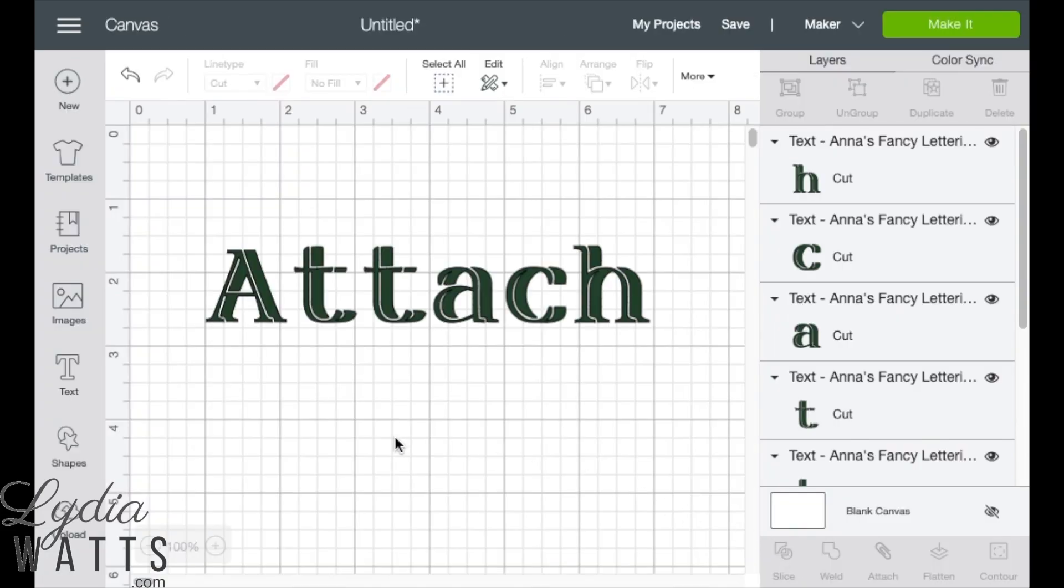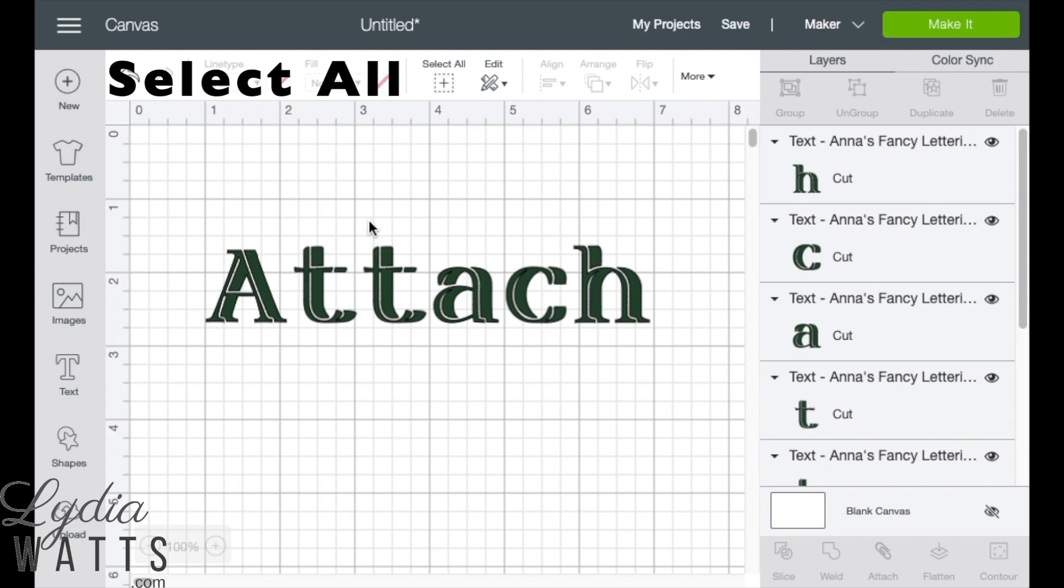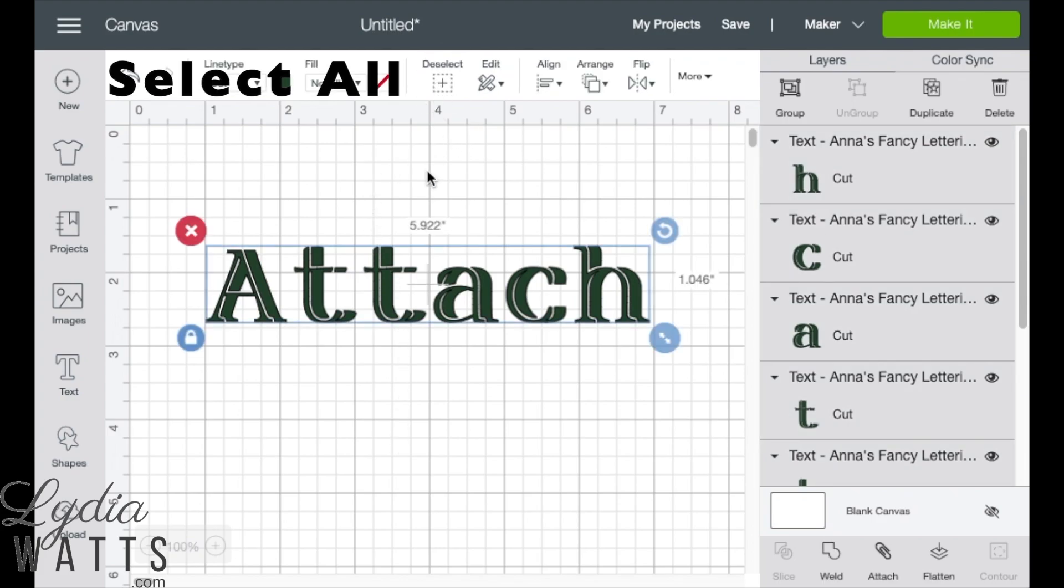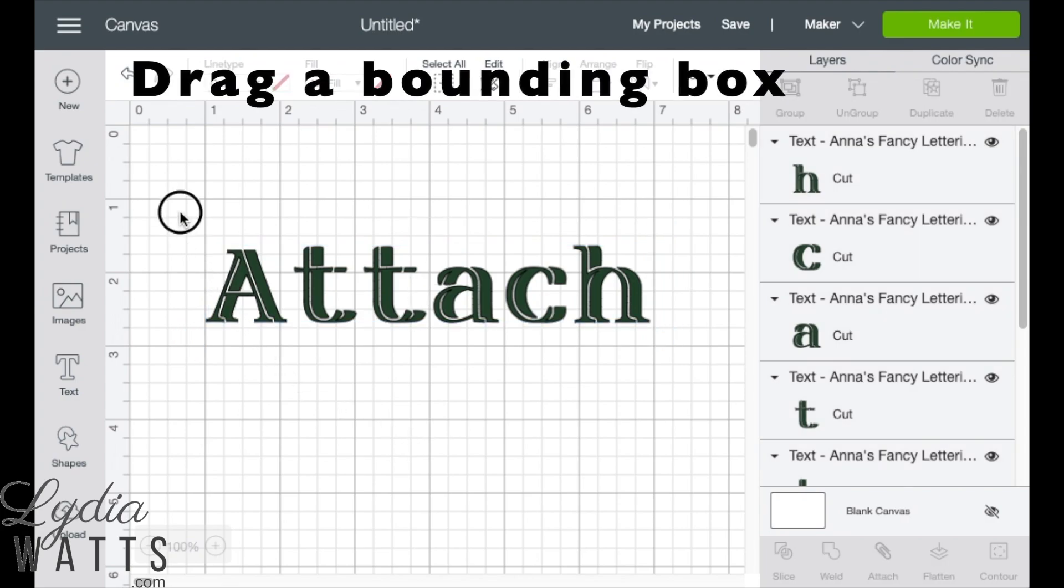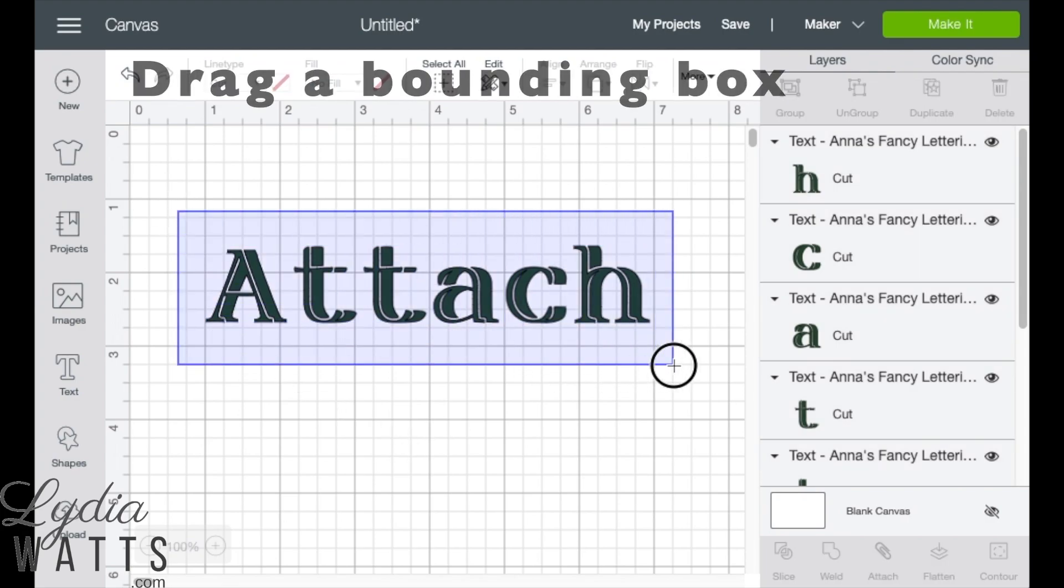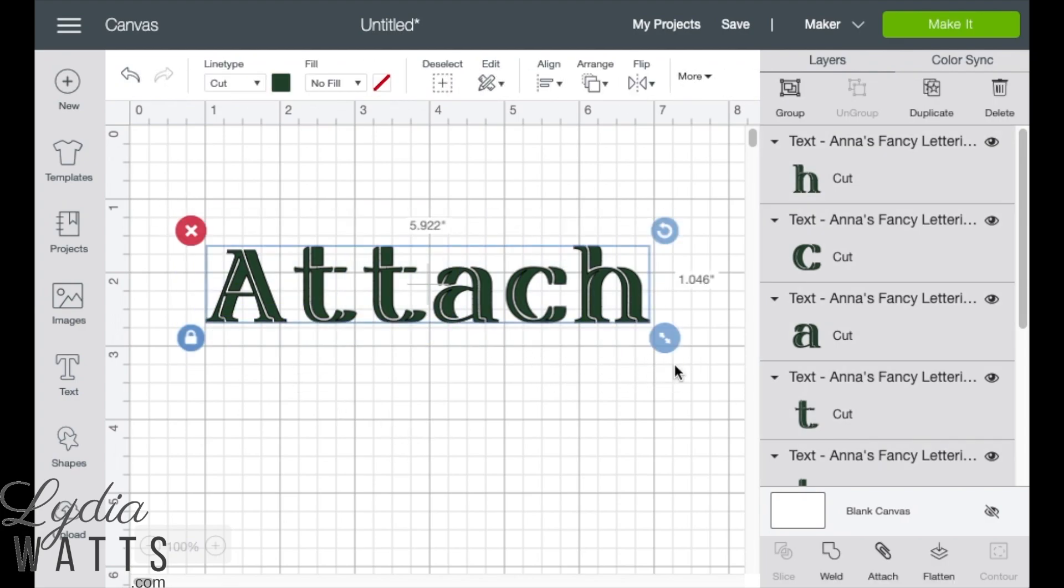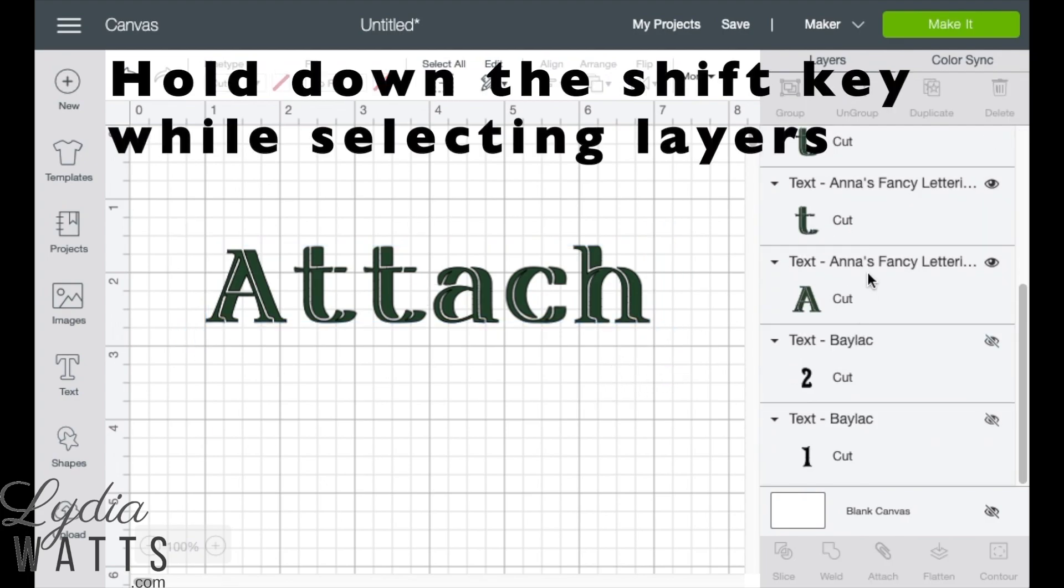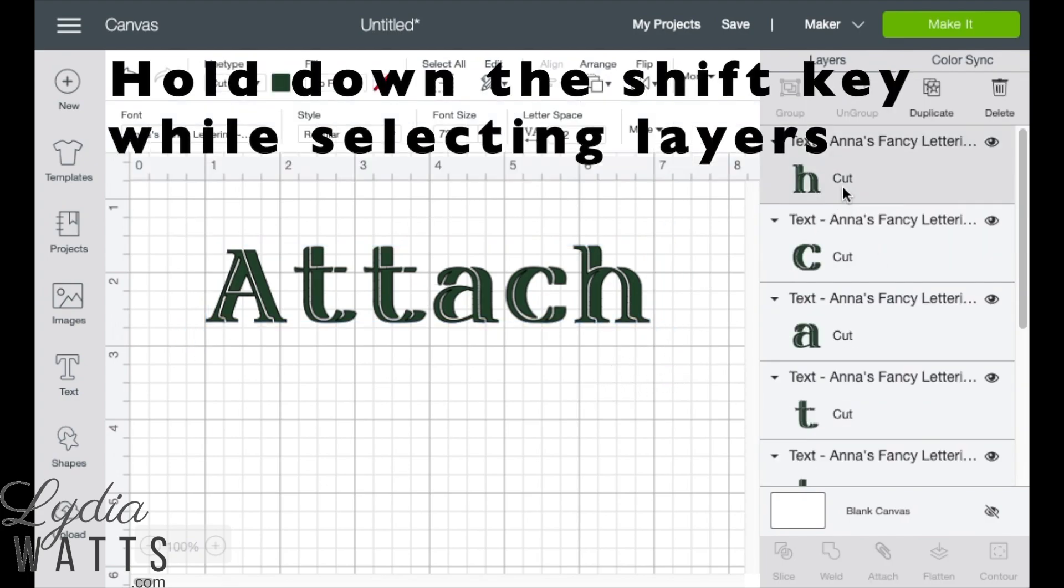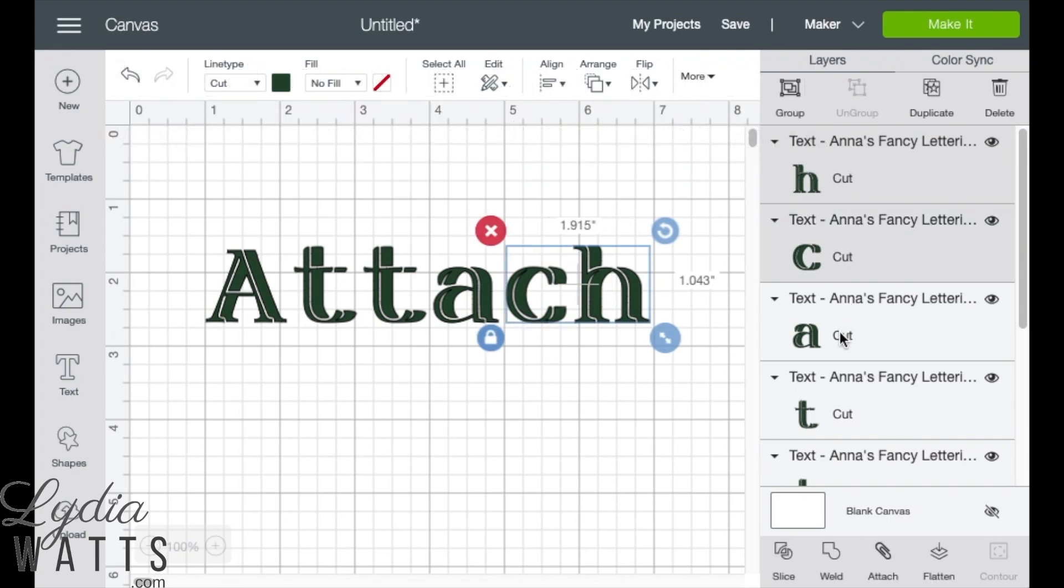To select what you want to attach, click the button labeled select all. Just select everything on the design screen or drag a bounding box around your image, or hold down the shift key while selecting layers in the layers panel.